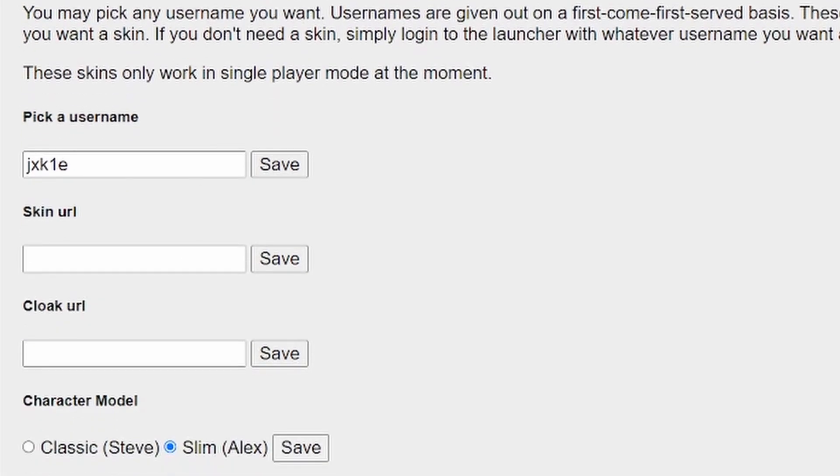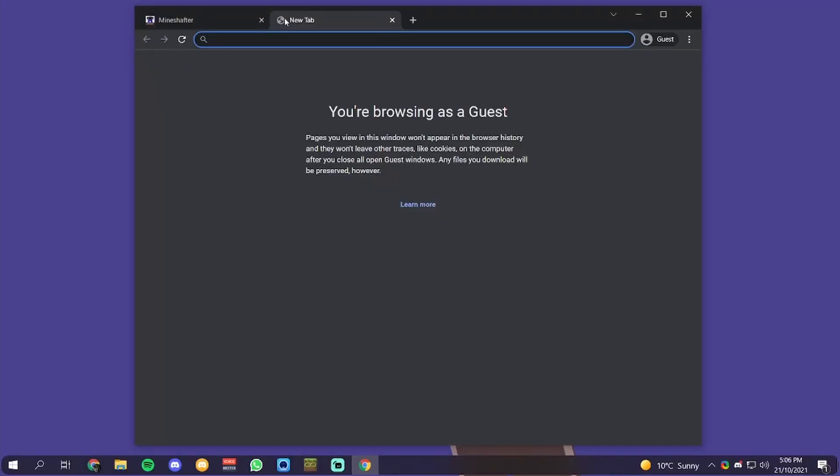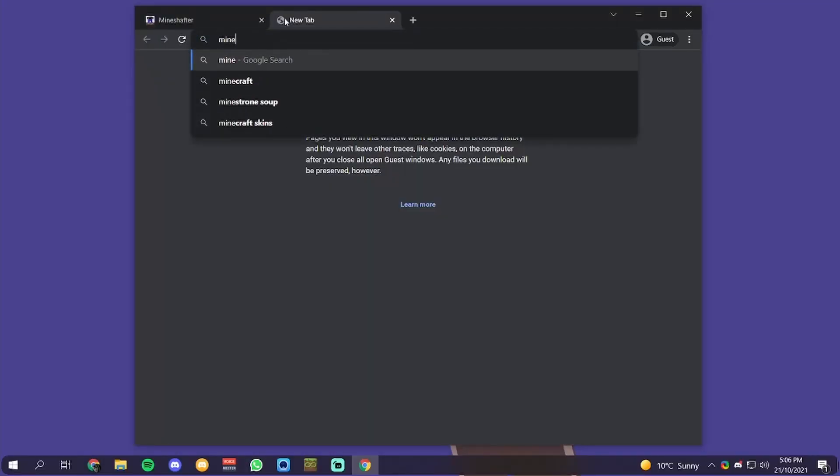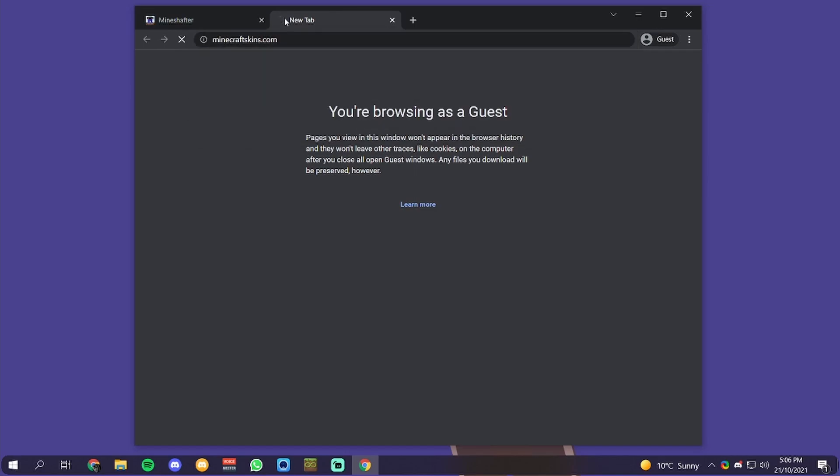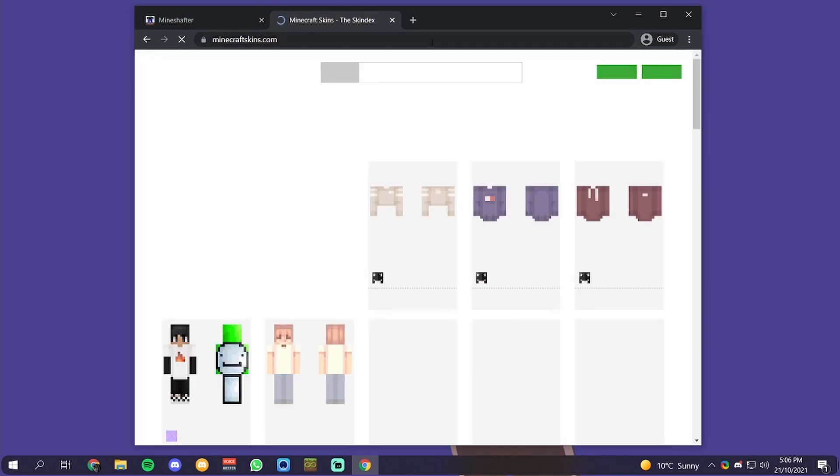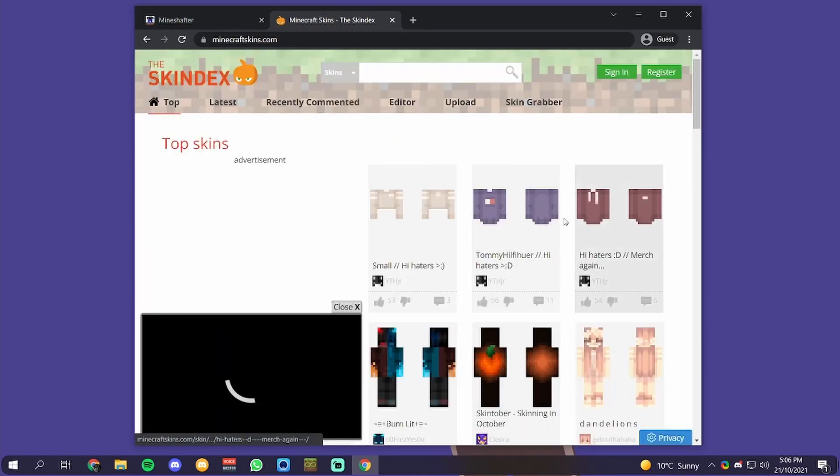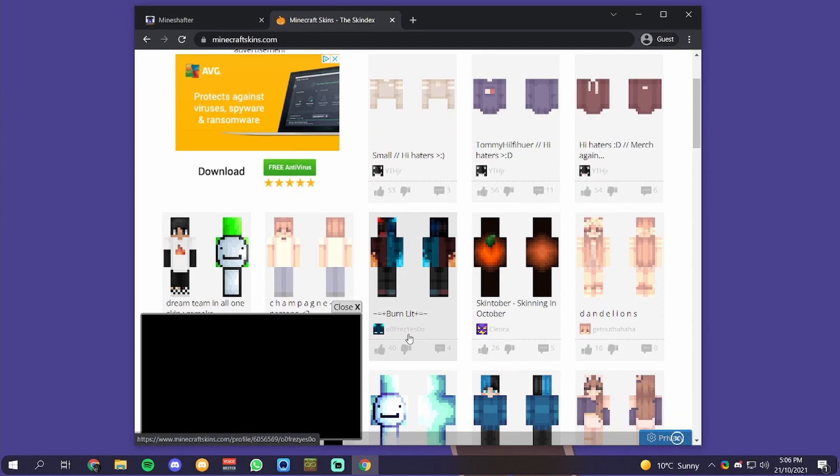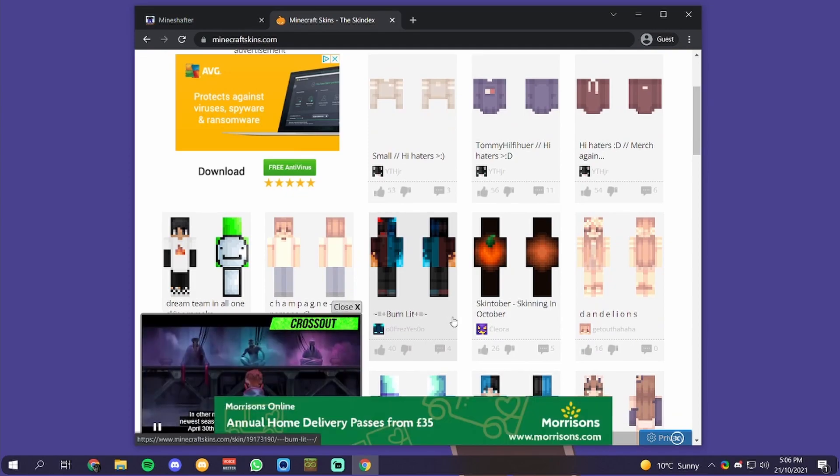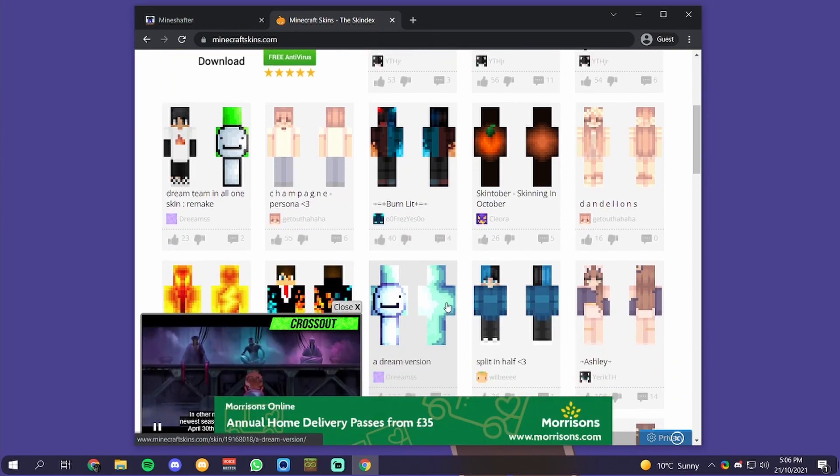I'm just going to set the character model. To get the skin URL, you're going to want to go to something like minecraftskins.com, and then on the skin deck, let's just pick a skin.